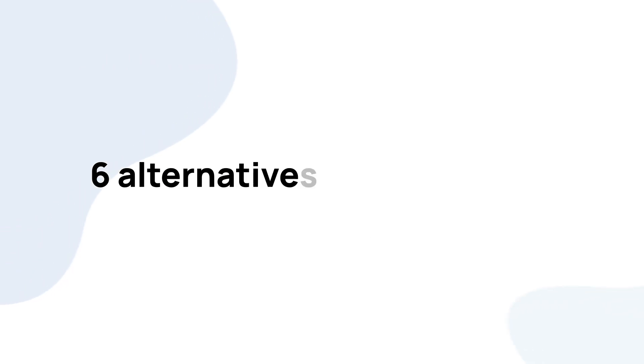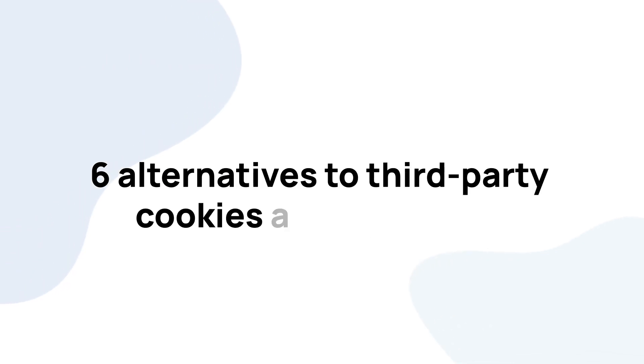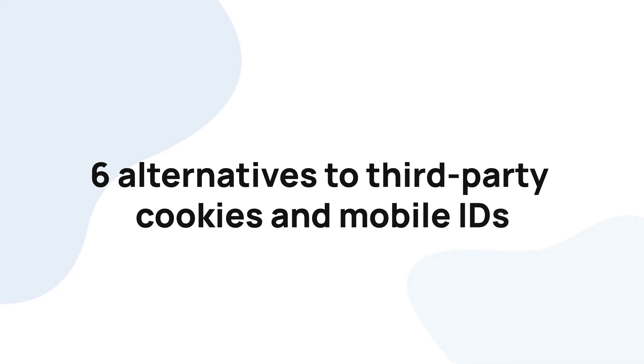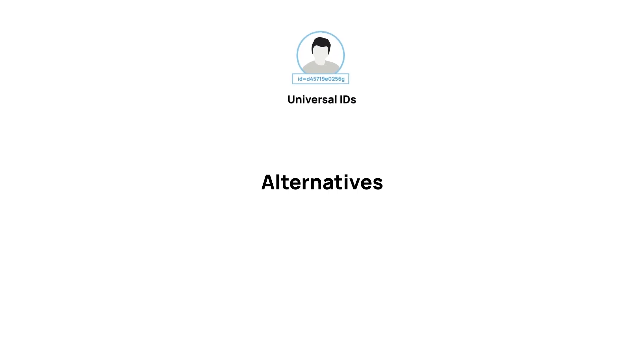Ever since the first set of privacy changes emerged, the ad tech industry has been coming up with alternatives to third-party cookies and mobile IDs.